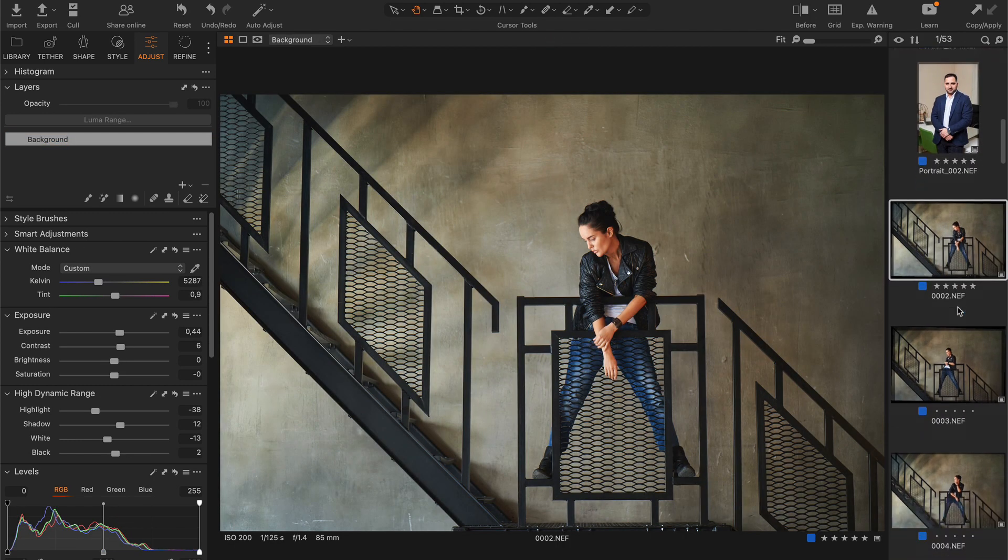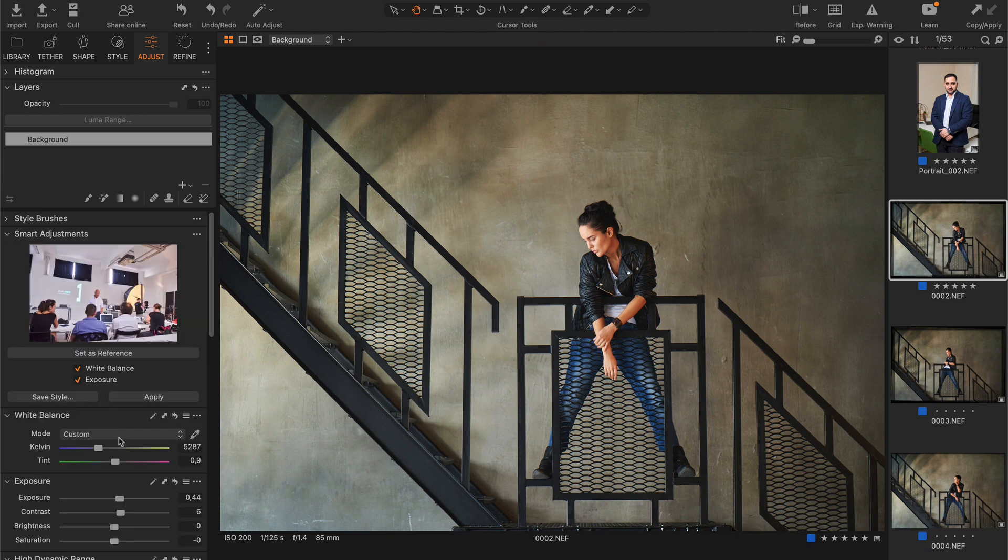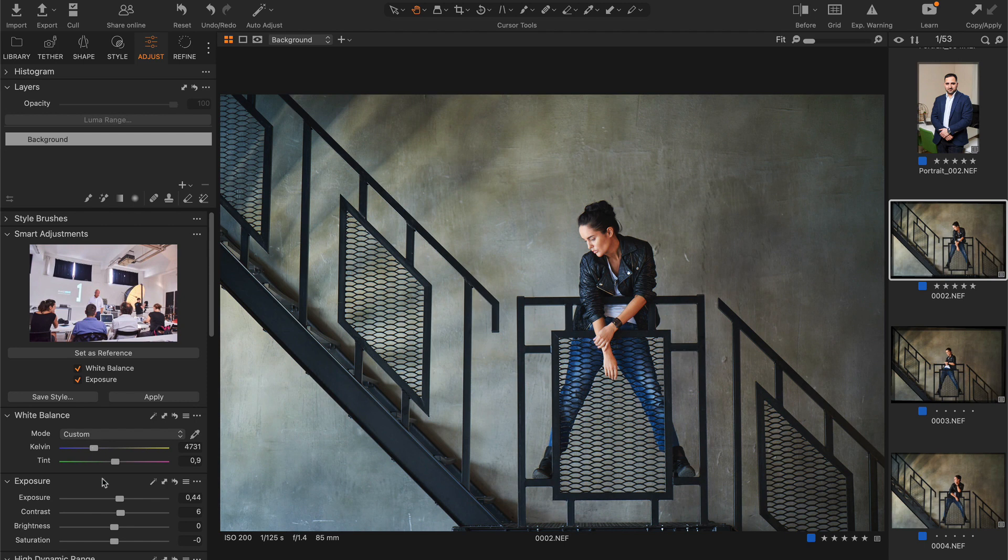By the way, these Smart Adjustments also work great with a series of portrait images when you need to modify exposure and white balance.